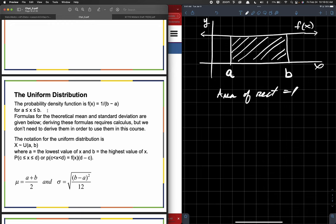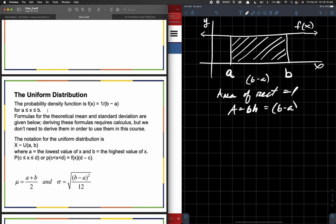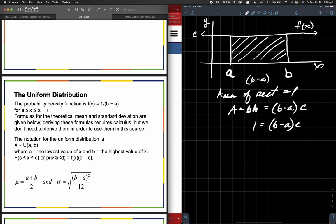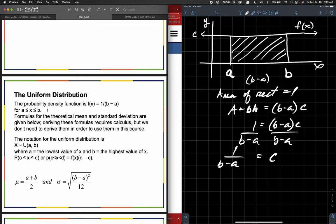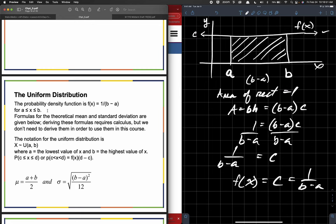How do we calculate the area of a rectangle? Base times height. So area equals base times height. The base could be b minus a. And the height — I would call c. Now if the area is equal to 1, that means 1 must equal b minus a times c. And so this height c is equal to 1 over b minus a. But if c is the same height as this function, I would get f of x is equal to some constant, which is equal to 1 over b minus a. So that's what they're talking about when they say the continuous probability function for a uniform distribution is f of x equals 1 over b minus a. It's just 1 over that horizontal distance between your two boundaries.